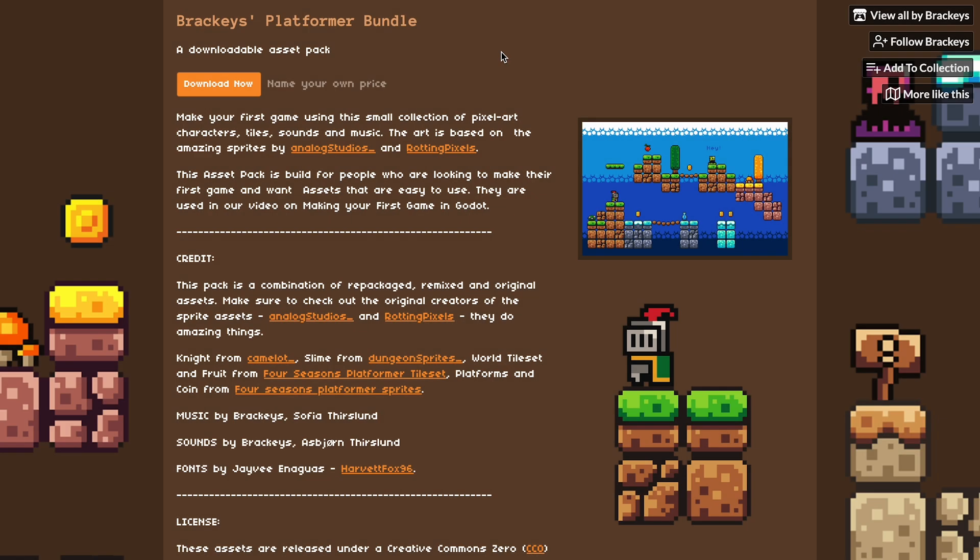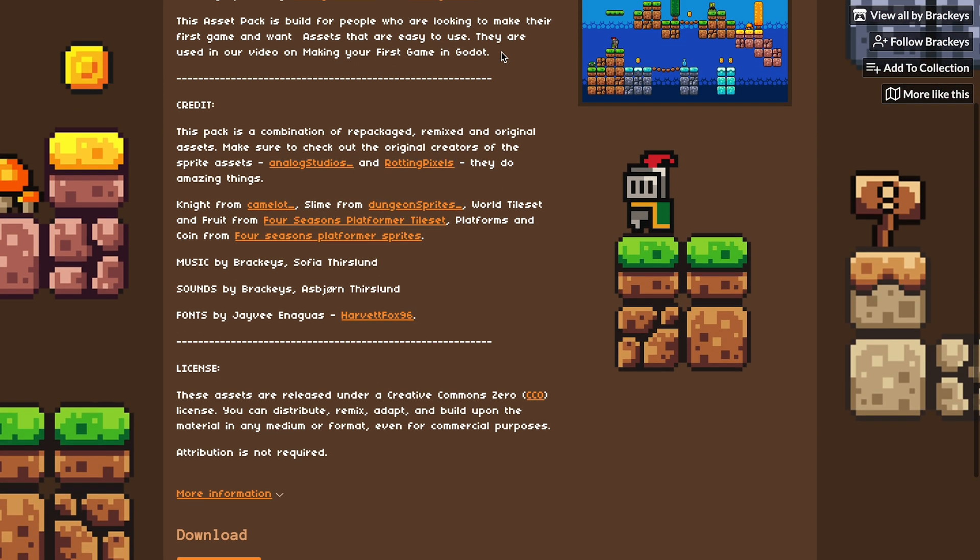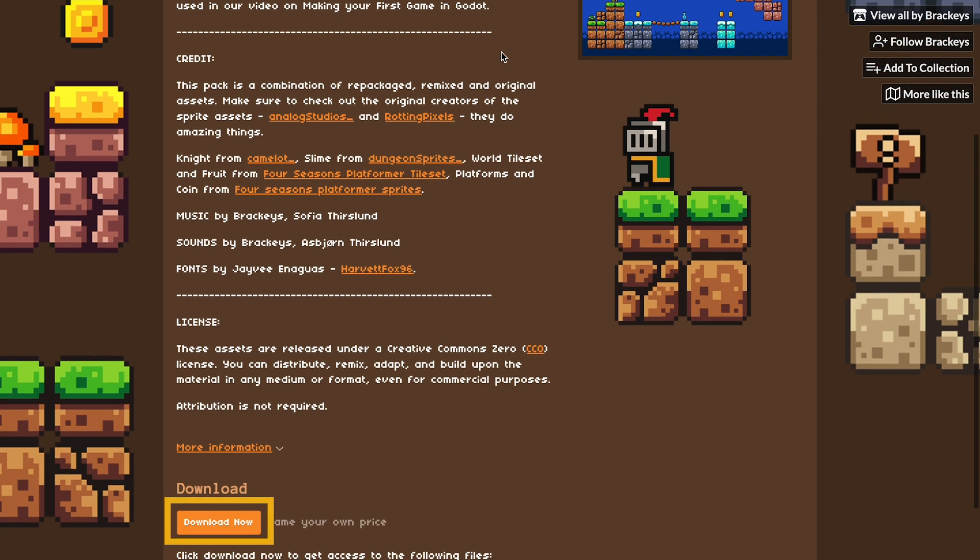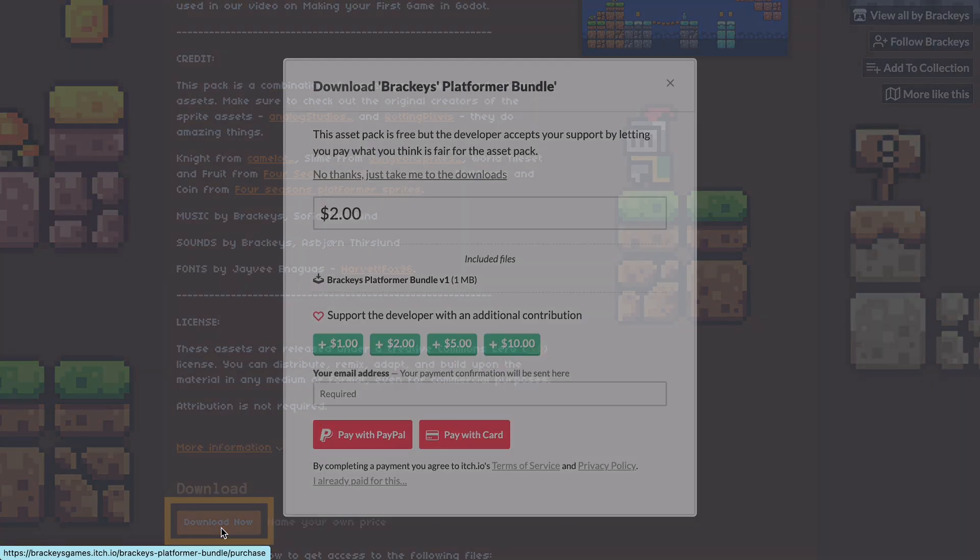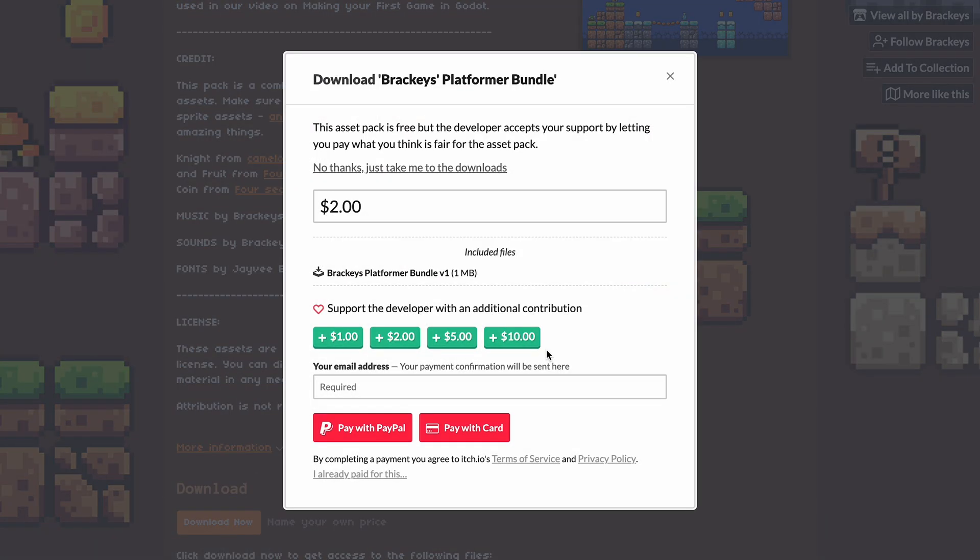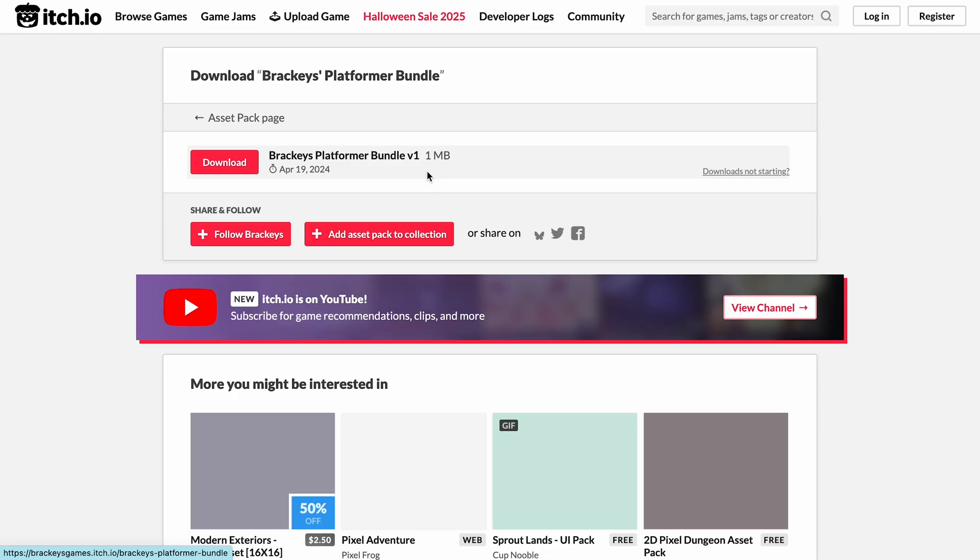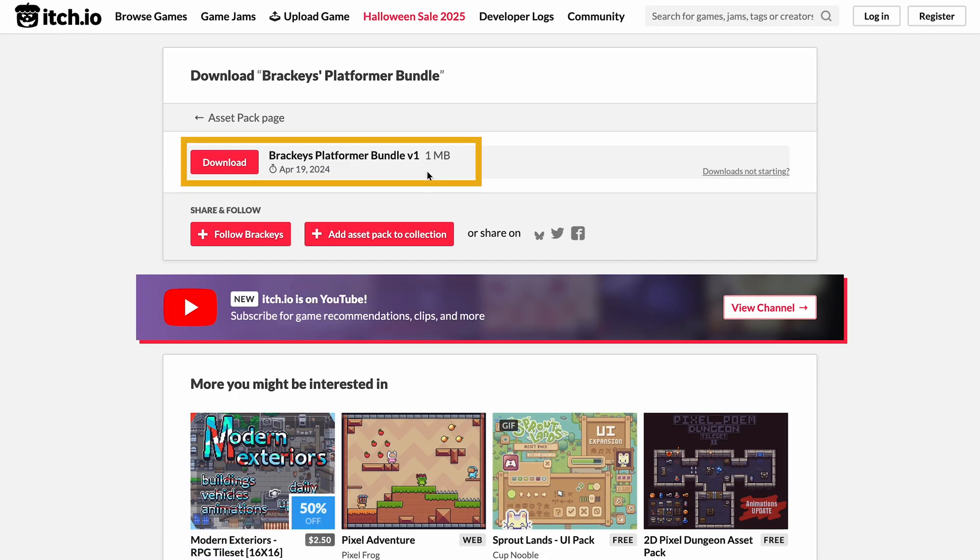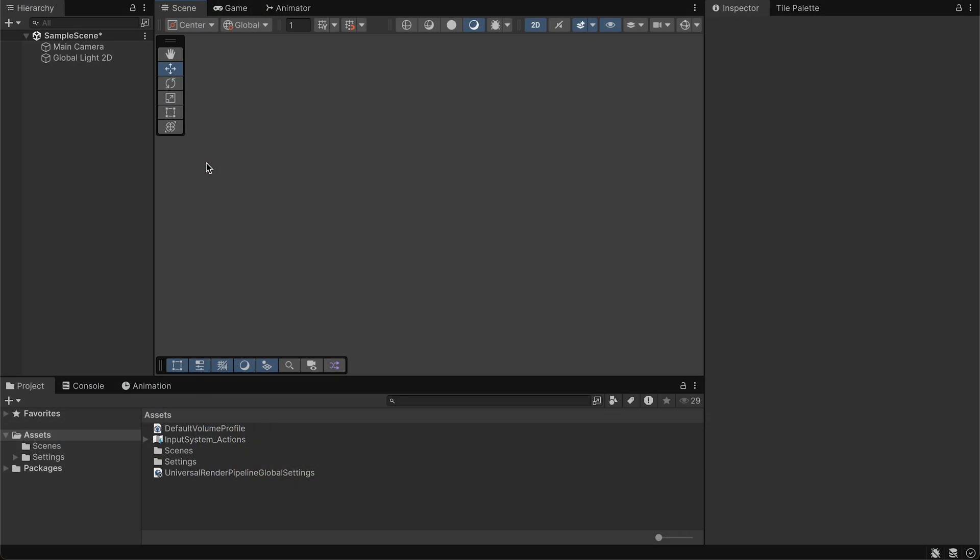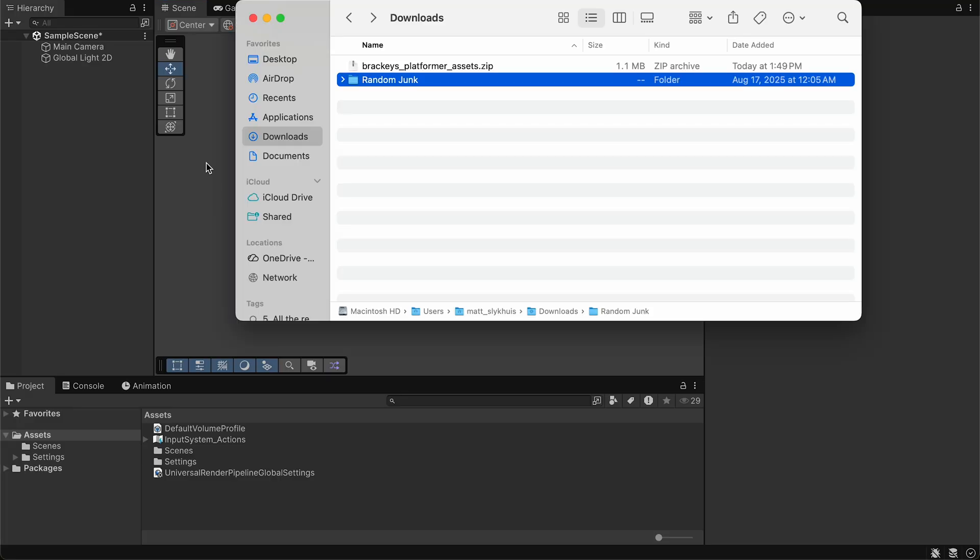For this project, I'll be using the Brackeys Platformer bundle. There's a link in the description, and it is Creative Commons Zero, which means it's free to use for commercial or non-commercial projects. That said, if you use it, I recommend that you follow and maybe leave a rating for the creator, as it just helps out another fellow creative.